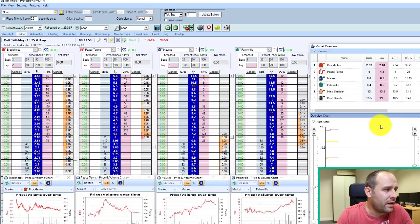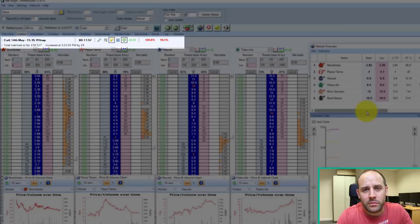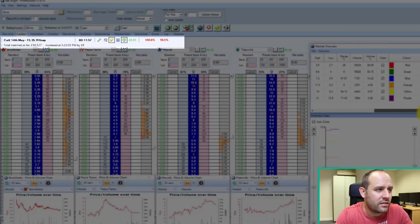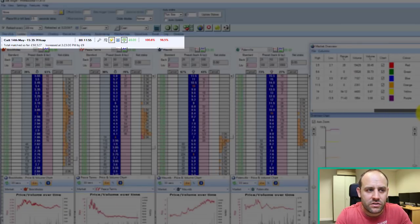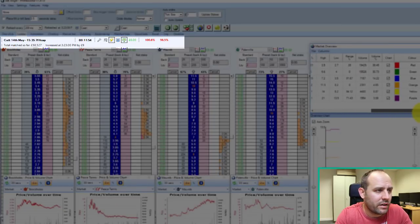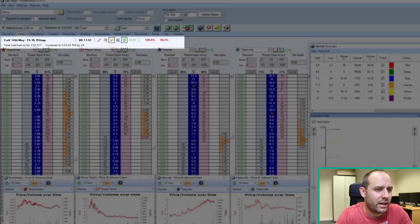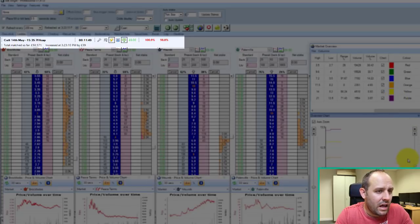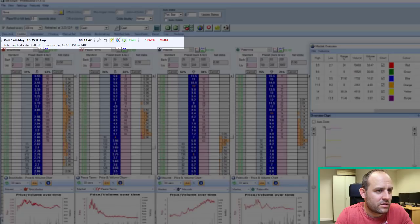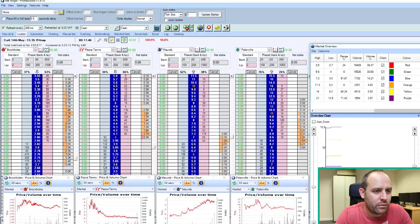You can see at the top there as well, we've got the timing to the start of the race, the usual sort of credentials to do with a race. We've got the over rounds for back and lay, total volumes, and yeah, that's pretty much what you've got there for now. We'll go through the rest in a second.